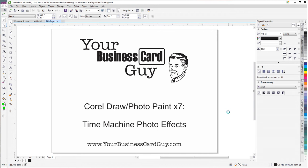Hello and welcome to the Your Business Car Guy CorelDRAW Photo Paint Tutorial. Today we're looking at the Time Machine Photo Effects.